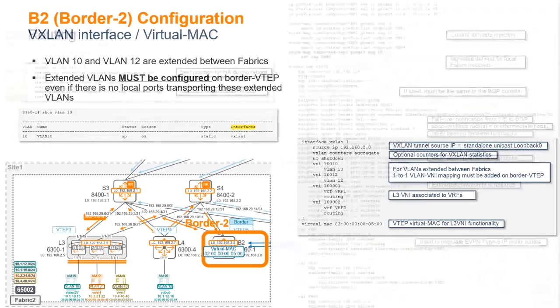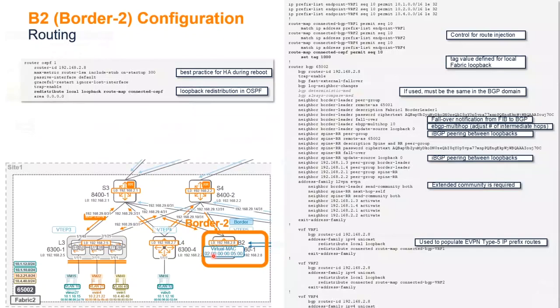Good, so then we have the routing in place. So here nothing different to what I already explained on the VTEP that was the border VTEP that was in Fabric 1. Just a recap here.